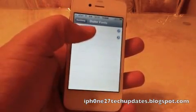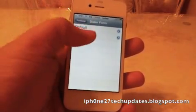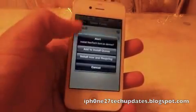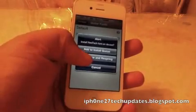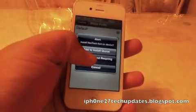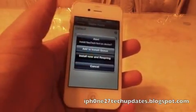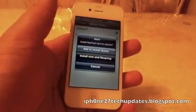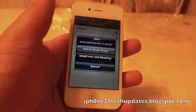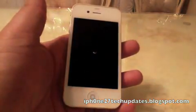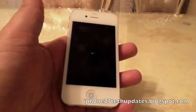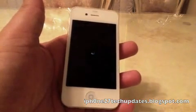We can use the default or we can use the Neotech font — we'll go right here. It will re-spring.